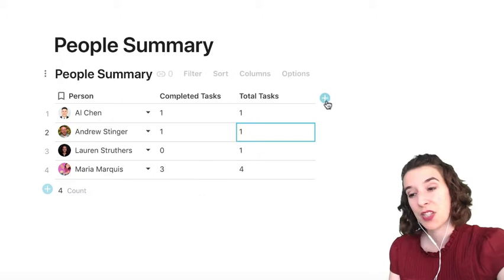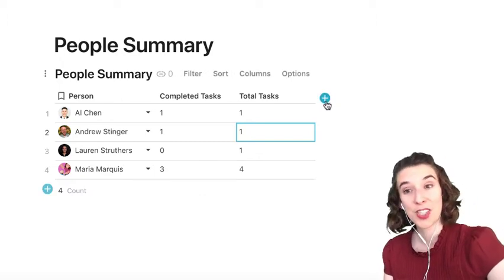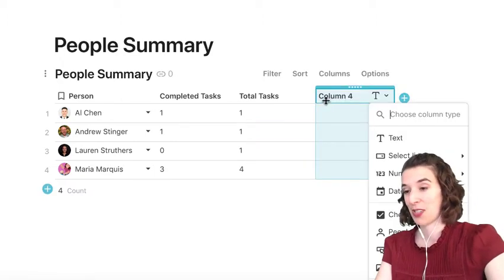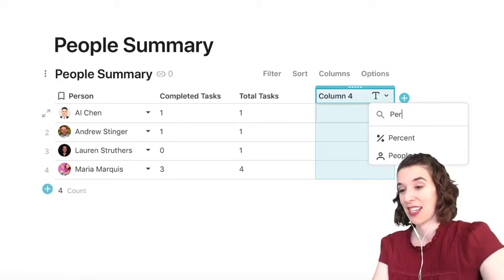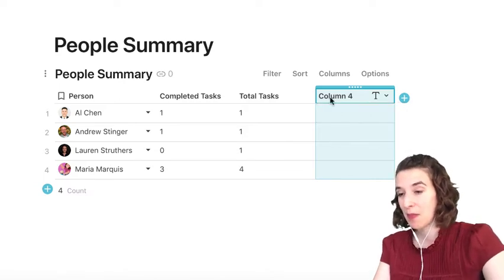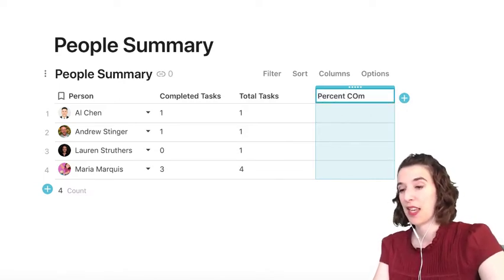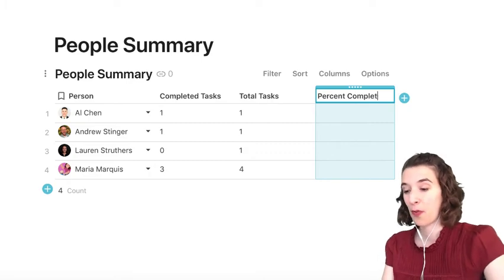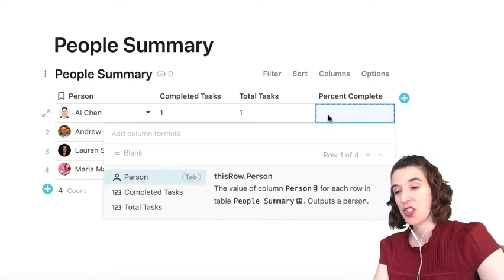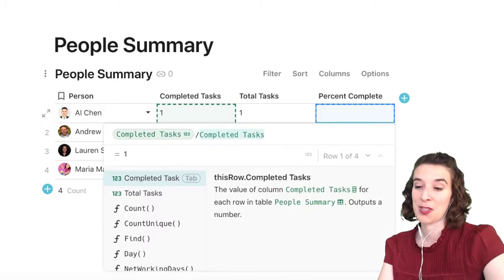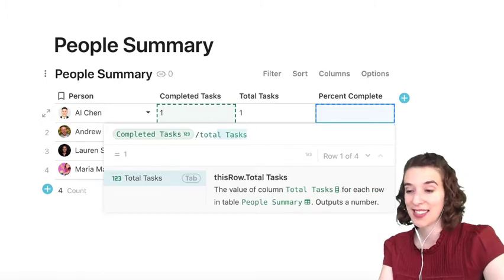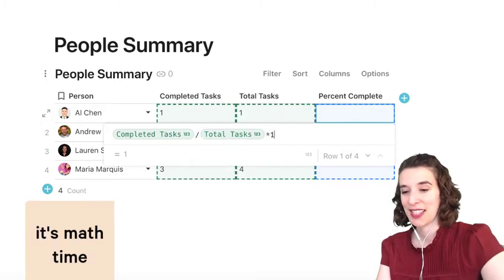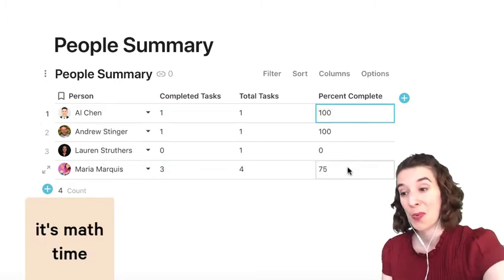Now, if we wanted to, we could also add a little percentage complete. So we could say percent complete. Let's actually just name this first, percent complete. And we're going to add another little formula here, equals, show me the completed tasks divided by the total tasks, and times 100. So I get a nice percentage there.